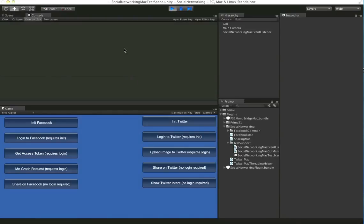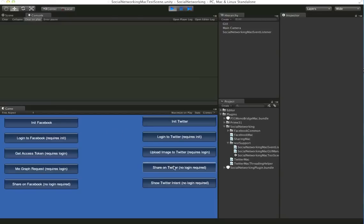If you want to be able to log into Twitter and get a little bit more control over things, like access the REST API for example, you can actually do that as well with the plugin.